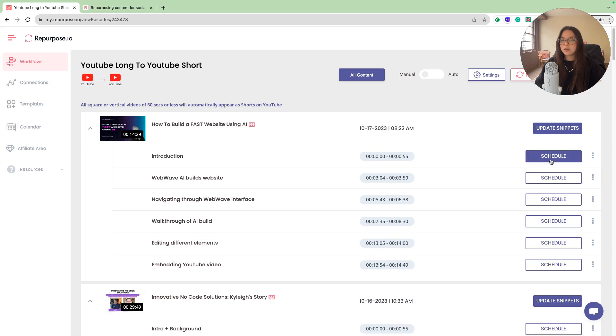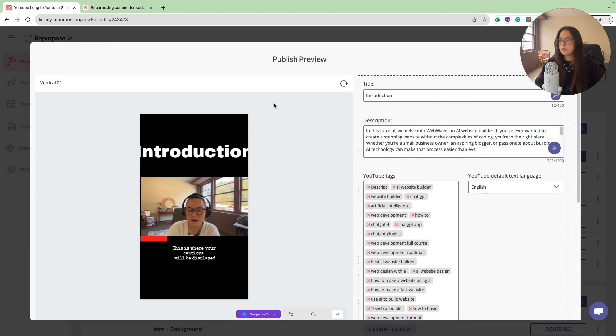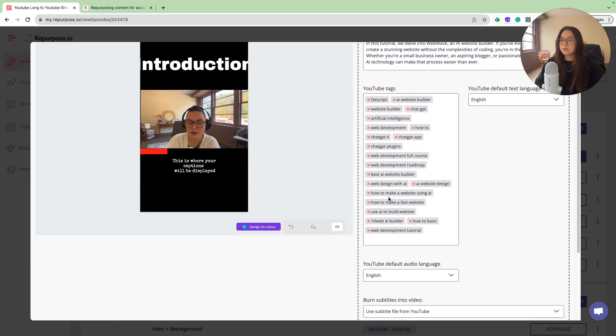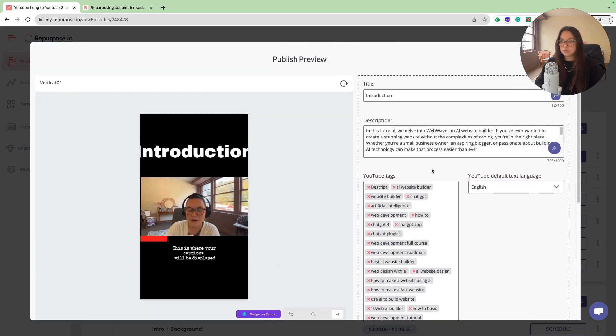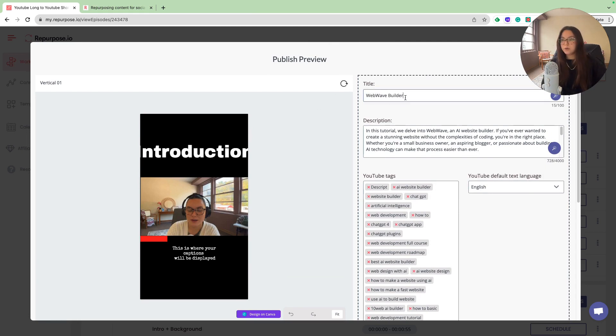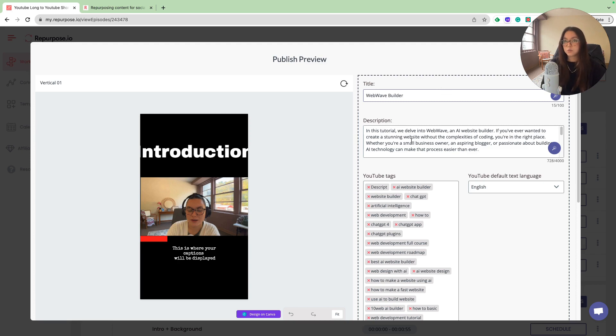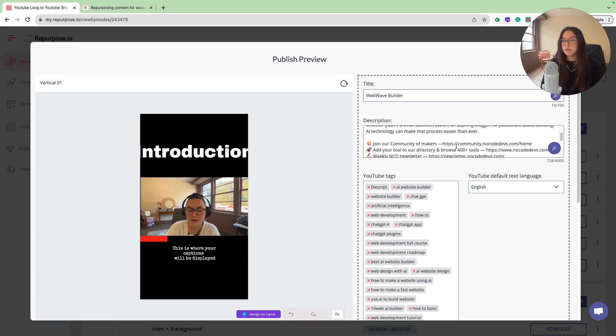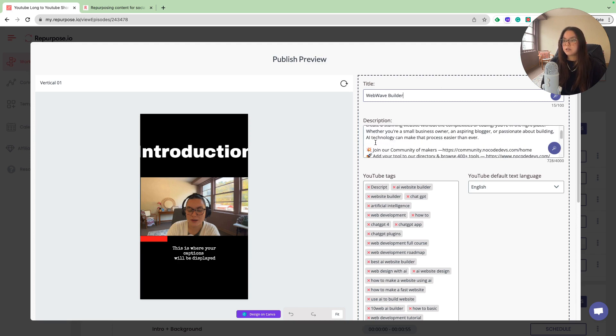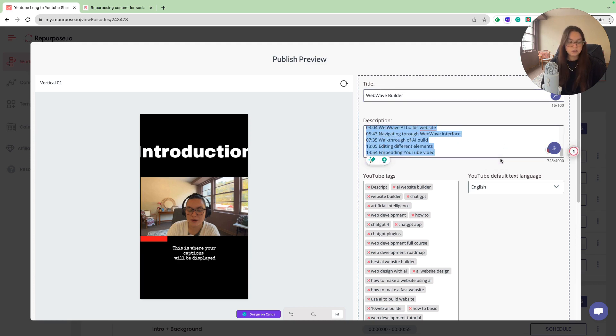Let's go ahead and look into my schedule. As you can see, it has my preview. It also includes the tags that I had in my YouTube video, which is super nice. The title would be the introduction, which it's pulling from the timestamp. I'm going to change this to web wave builder. It also pulls the description from the YouTube video. As you can see, I have all of my information in there. I'm going to delete that.